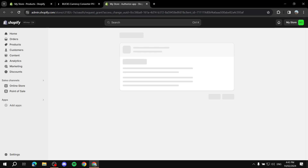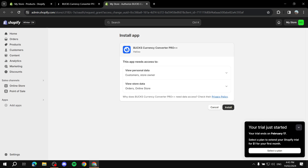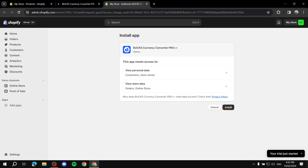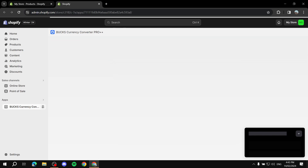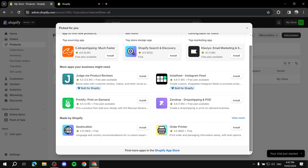Click on Bucks, install it, and confirm the installation. There's a short setup process we still need to complete.